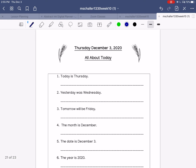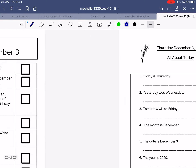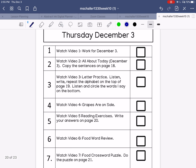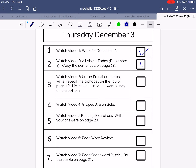And when you're finished, go watch video six: food word review.